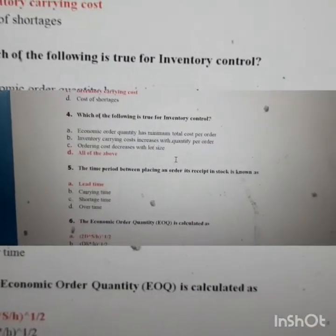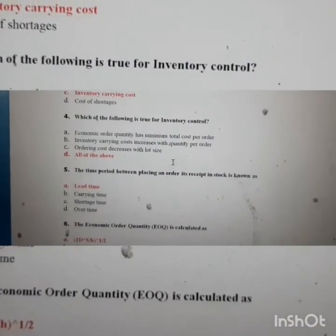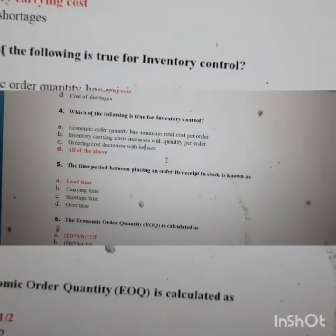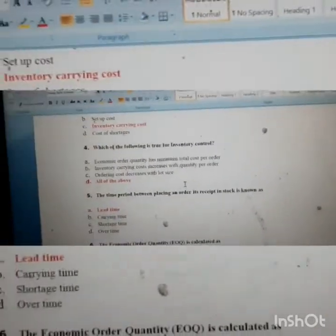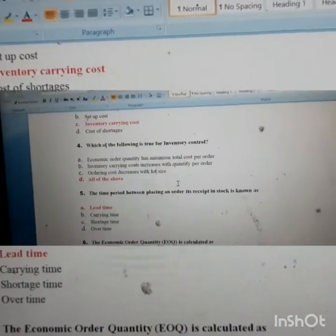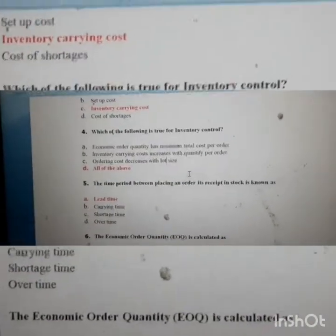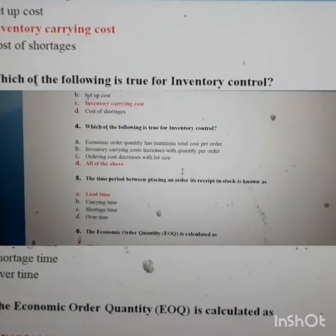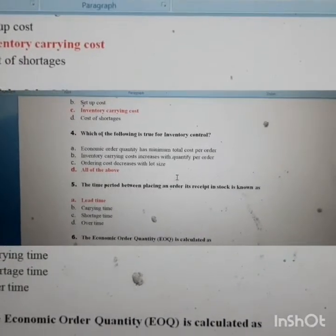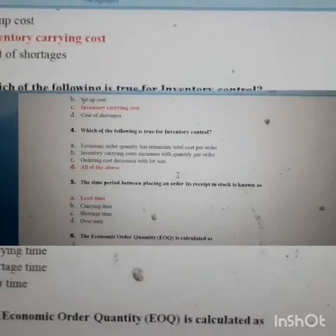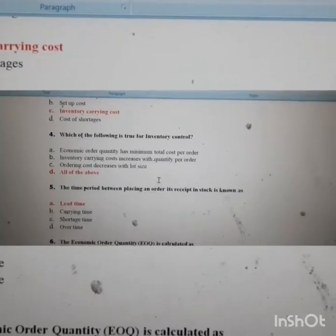Question four: which of the following is true for inventory control? Economic order quantity has minimum total cost per order; inventory carrying cost increases with quantity per order; ordering cost decreases with lot size — those options are correct. When you increase your lot size, you order a larger amount at once, so you usually get a discount from the seller. Loading/unloading and telephone costs also reduce, so ordering cost decreases with lot size.